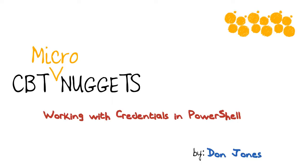A lot of PowerShell commands do support the use of alternate credentials, but there are some tricks and caveats around these things, and understanding what they are will help you use them more efficiently.